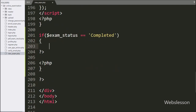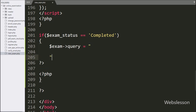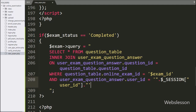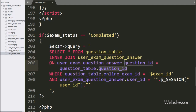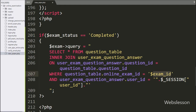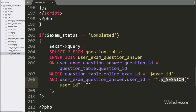Under this block, we write the dollar exam_object query variable with: SELECT * FROM question table INNER JOIN user_exam_question_answer table ON user_exam_question_answer.question_id is equal to question table dot question_id. In the WHERE condition, we write question table dot online_exam_id is equal to dollar exam_id variable value, and user_exam_question_answer table dot user_id is equal to dollar session user_id variable value.